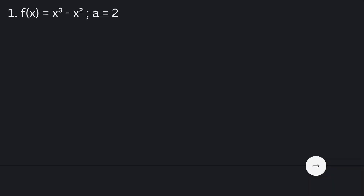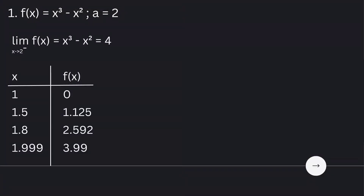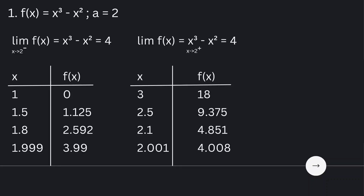For number 1, we have f of x is equal to x cubed minus x squared, if a is equal to 2. We are going to use a table of values to estimate the limit of the function from the left and also from the right. By using the table of values, you can see that the limit of f of x from the left and also from the right is equal to 4.